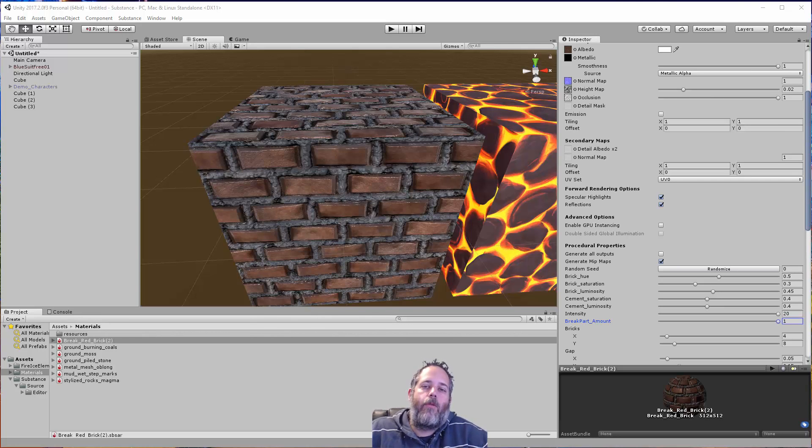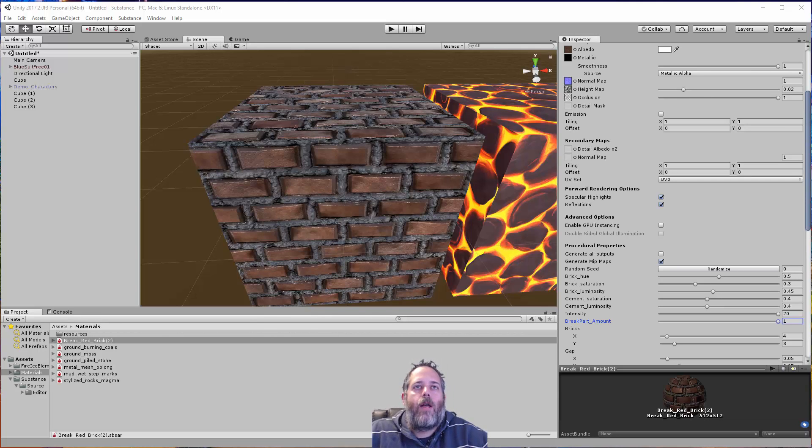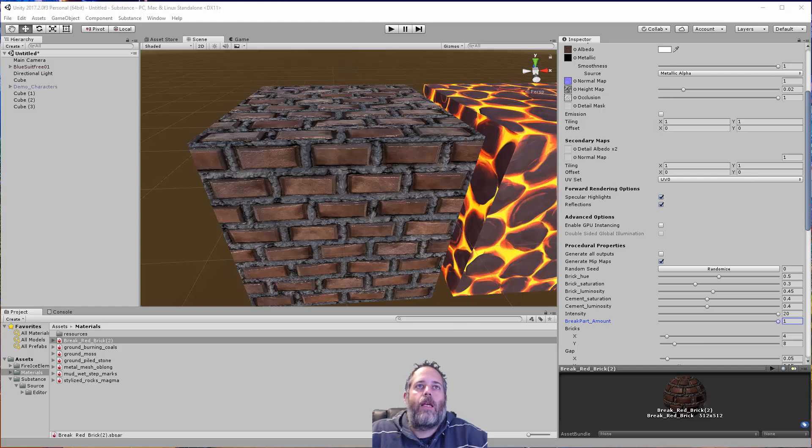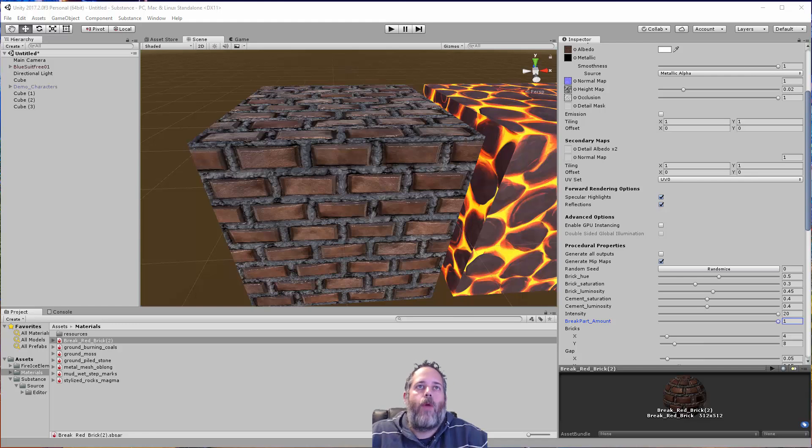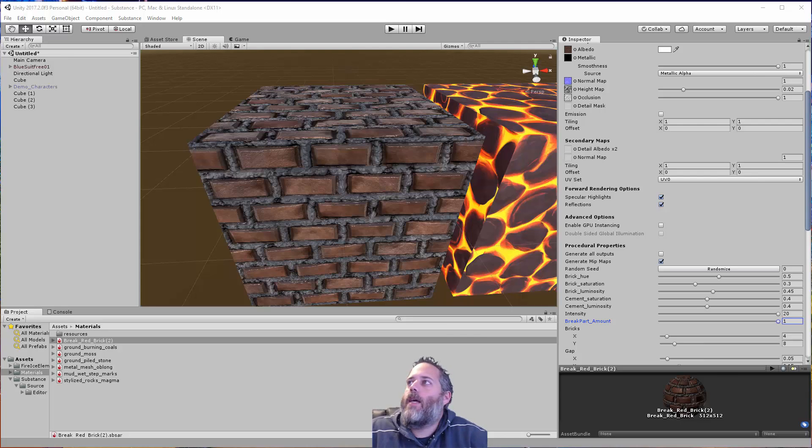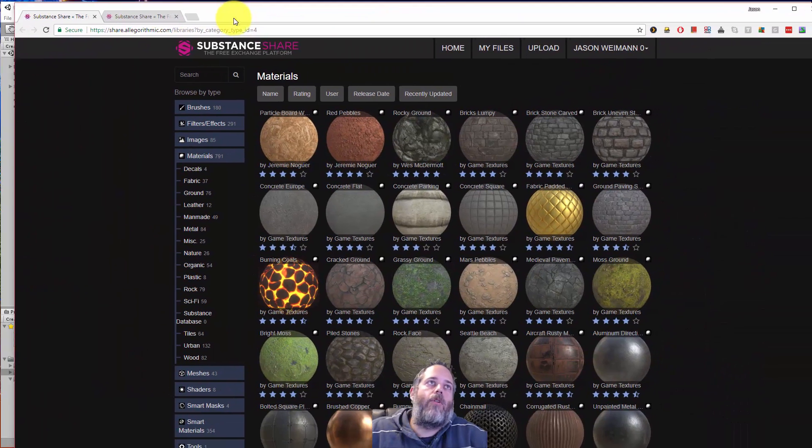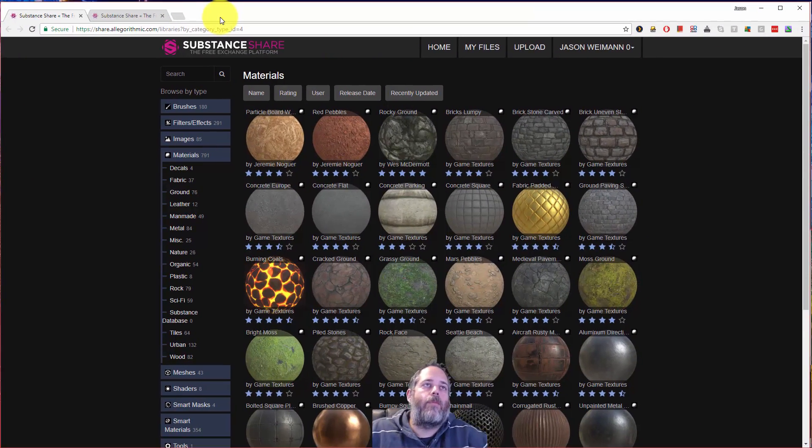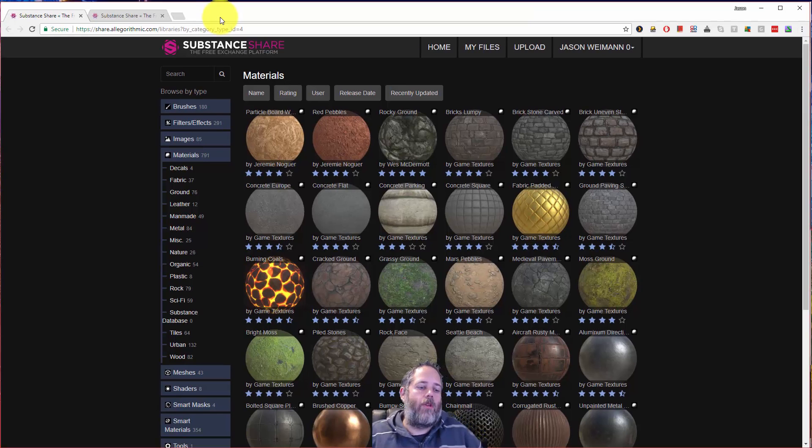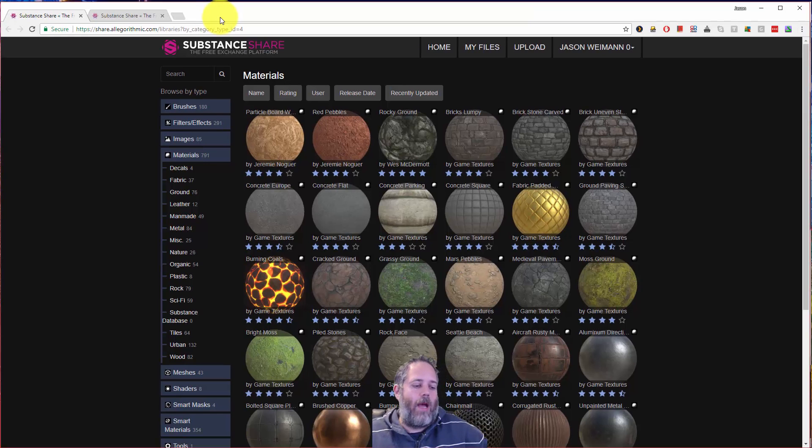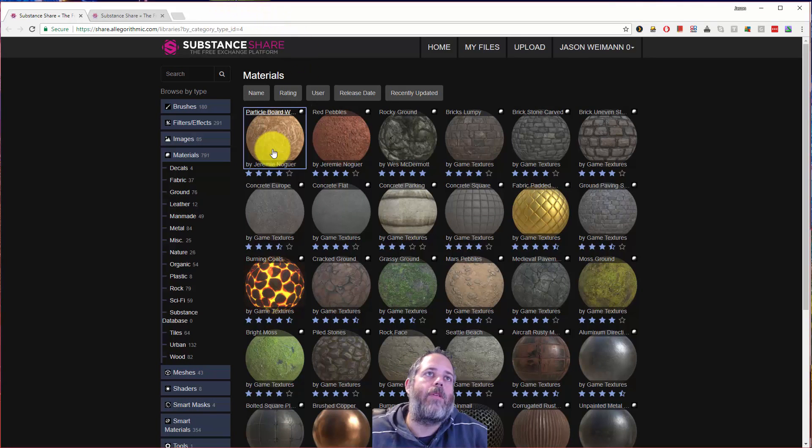Hey, what's up? Jason here from Unity3D College. A couple days ago, I learned about a great resource for getting really cool free PBR materials that you can just drop right into your game. And that site is at share.algorithmic.com. So I wanted to share this with you so that if you haven't seen this before, you can grab them and start using these things in your games.